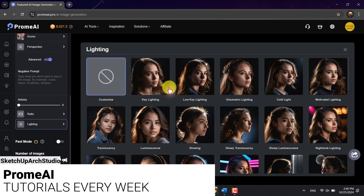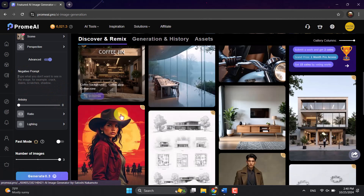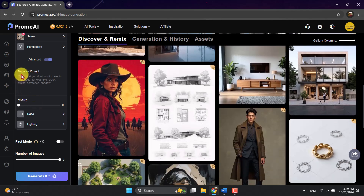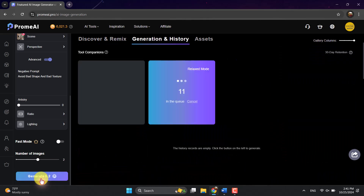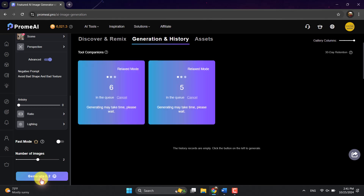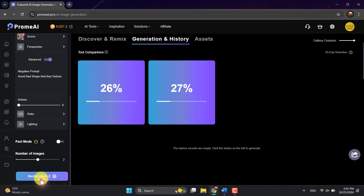For negative prompts, I just want to type 'avoid bad shape and bad texture' — I think that can be helpful. For number of images, I'll leave it at the default. I also won't use fast mode because Prome AI is already fast at normal mode. I'll click Generate and wait a bit. I want to see how the AI Image Generator works and how well it understands my prompt. I'm confident about Prome AI, but we're testing it out — this is a tutorial so you can learn about prompt writing and what final results you'll get.